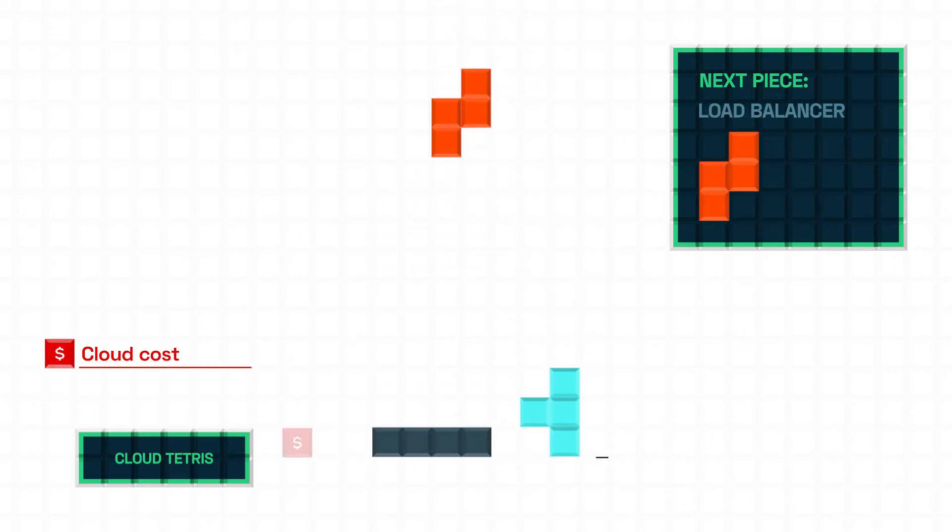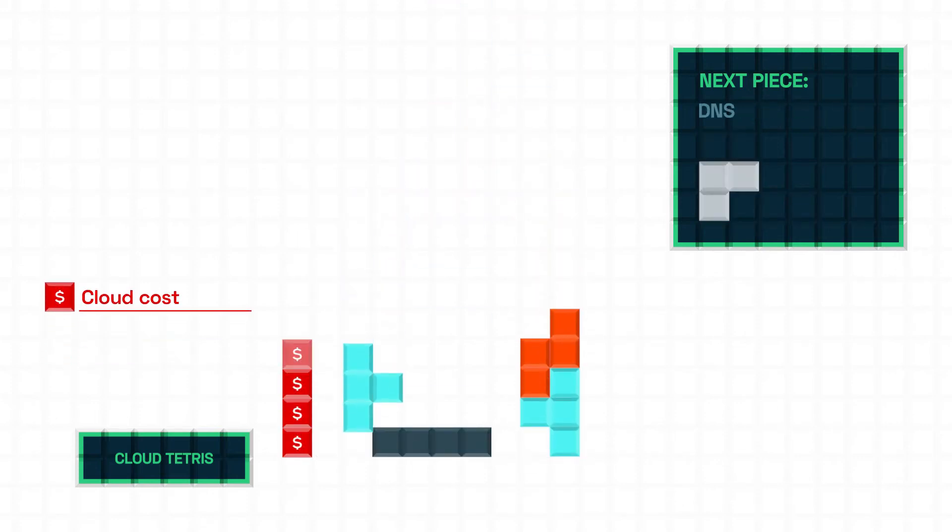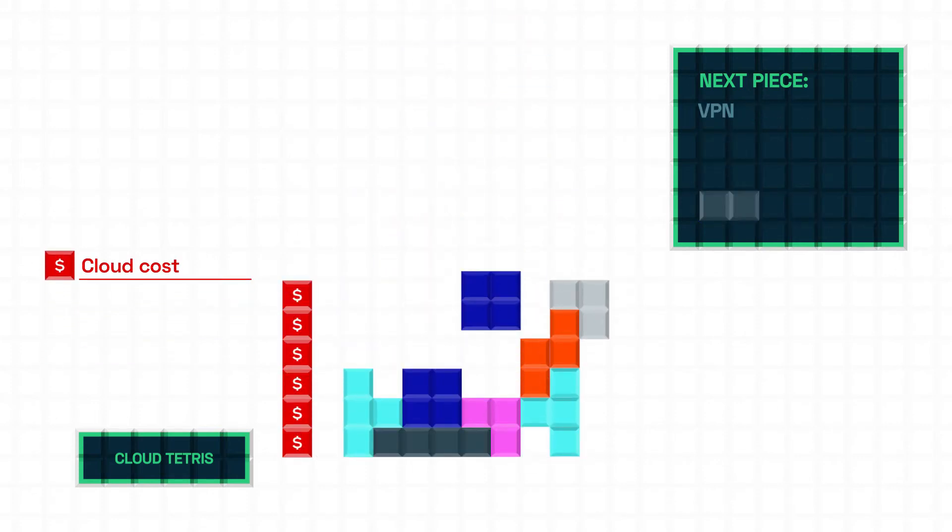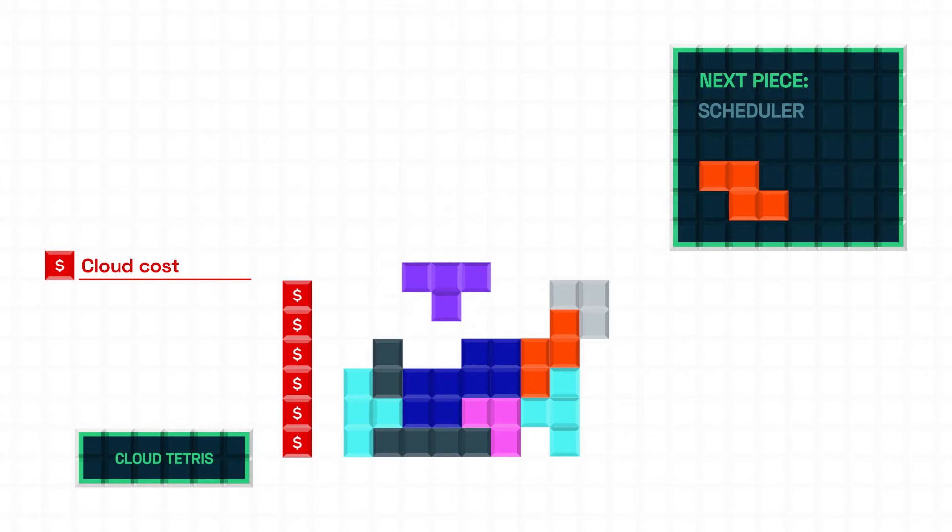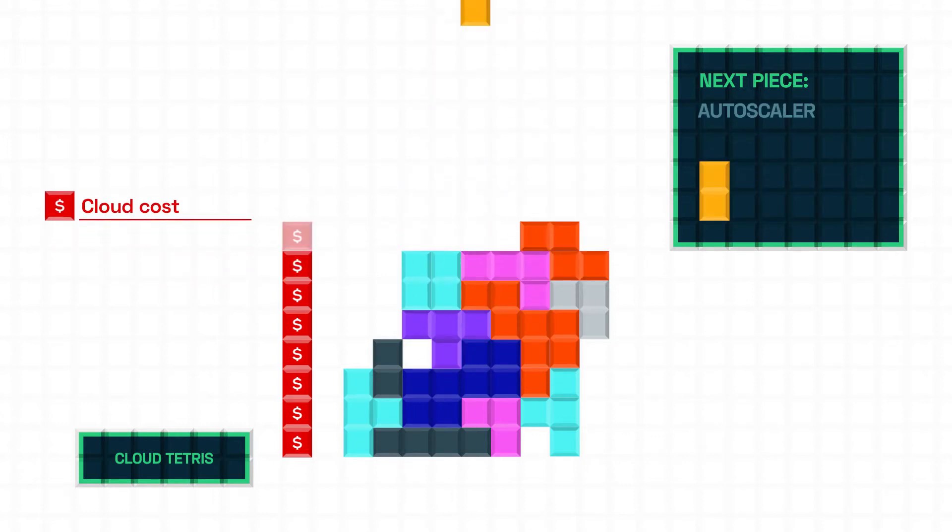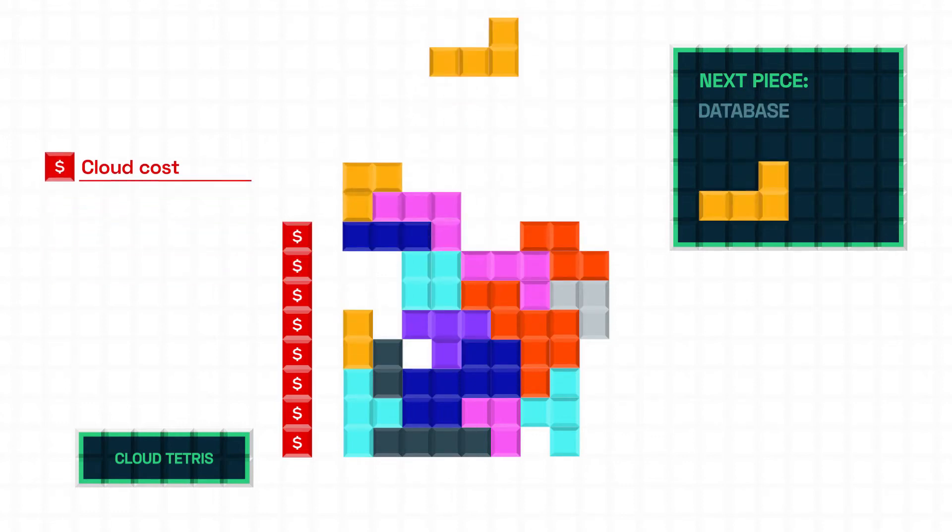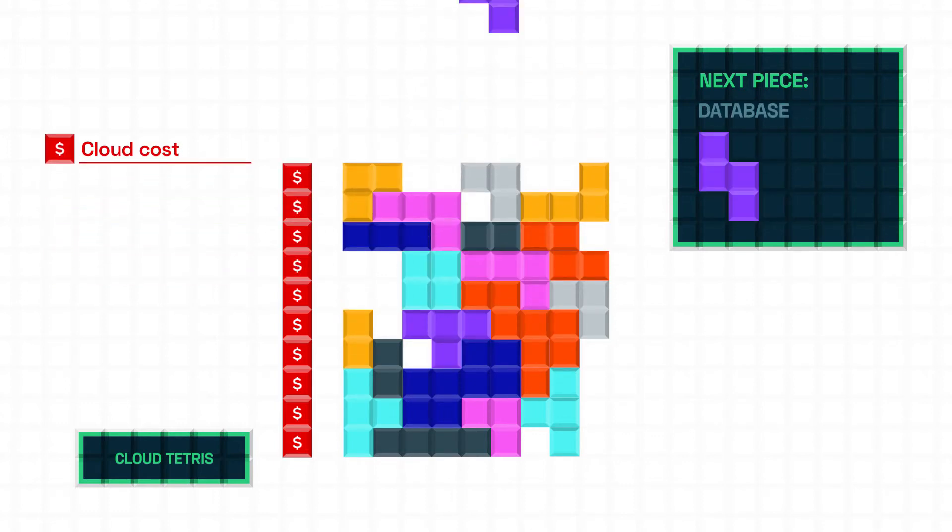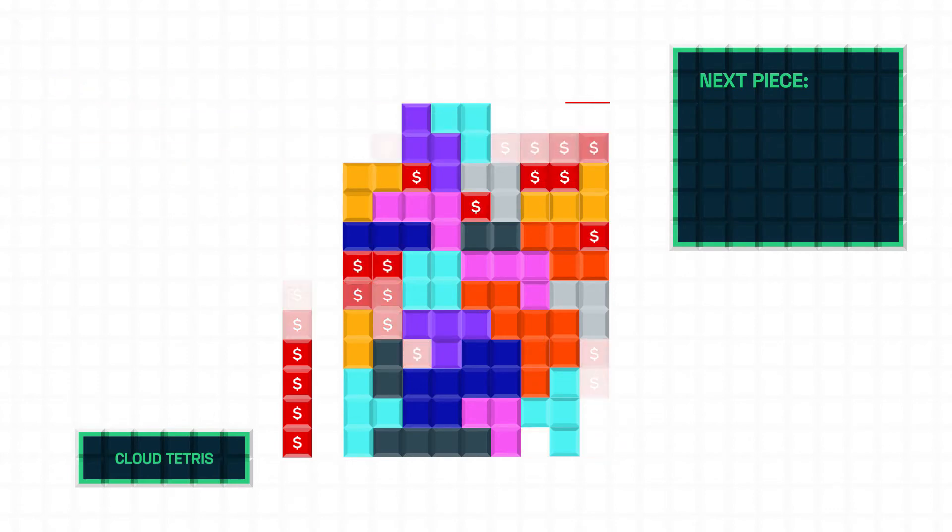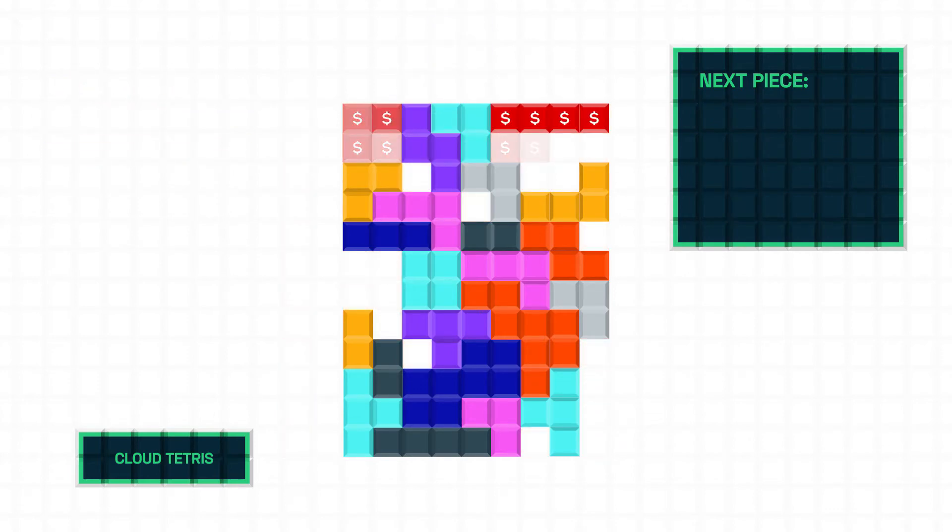Cloud infrastructure is hard to get right. You have to connect all the different pieces of networking, resource types, scaling automation, and then comes the cost of this infrastructure, whether you use it or not.